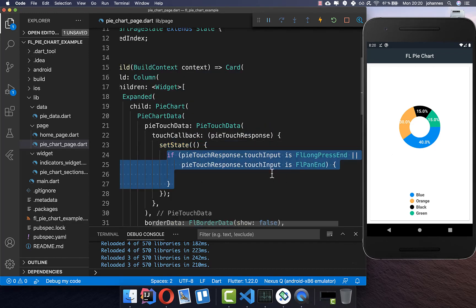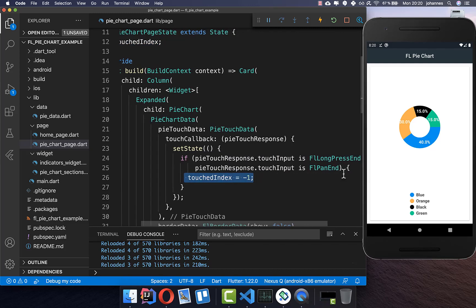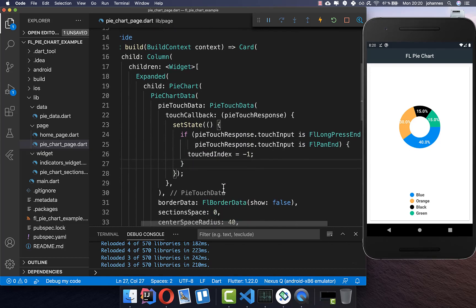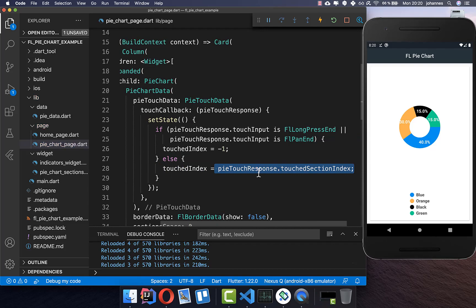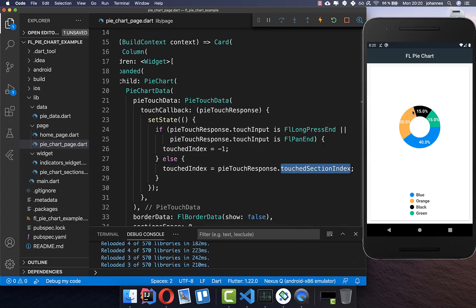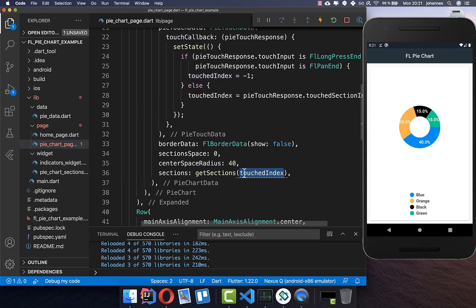Inside the callback, if we end our touch we set the field touchedIndex to minus one — so when interaction ends the highlight is hidden. Otherwise, if we are touching something, we set touchedIndex to the index from PieTouchedResponse's section index — the index of the section that is currently selected.